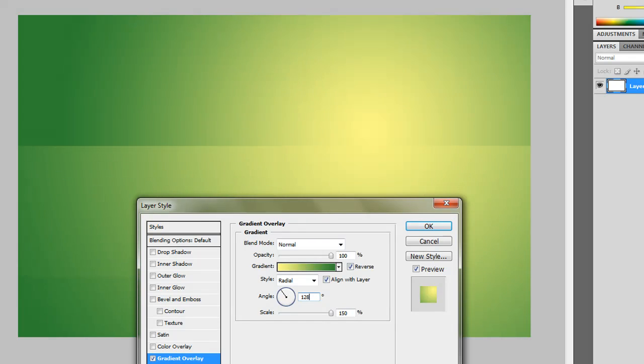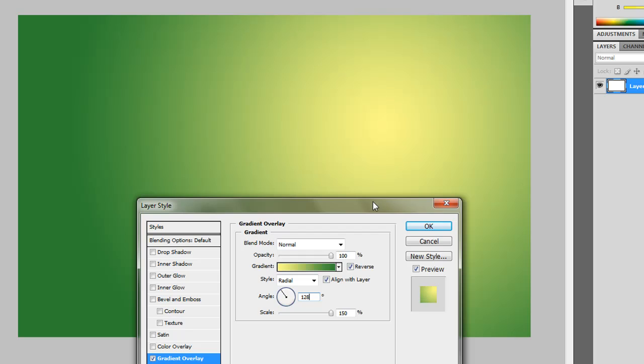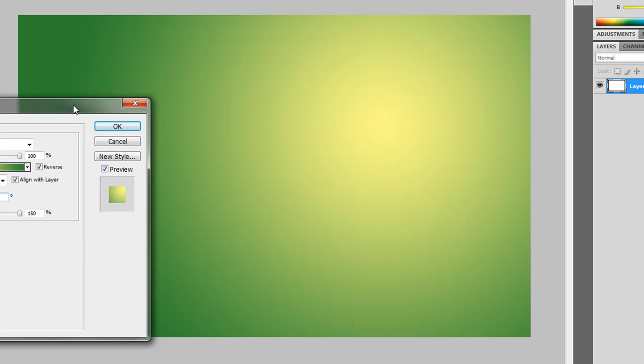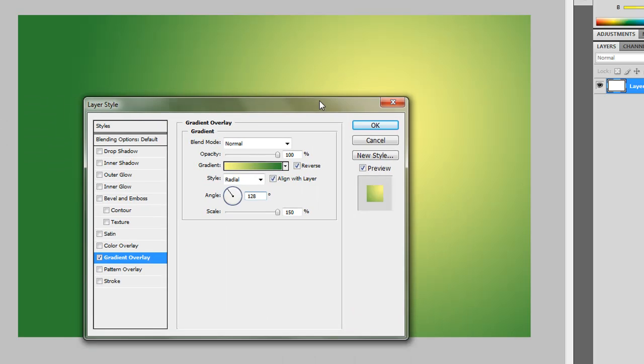Let me adjust it. 128, that works for me now. I like that, we will press OK to that.